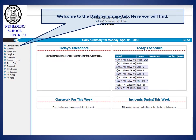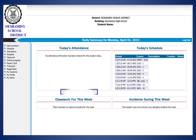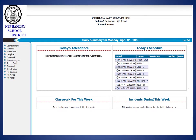Welcome to the Daily Summaries tab. Here you will find today's attendance, classwork for this week, today's schedule, and incidents that occurred during this week.